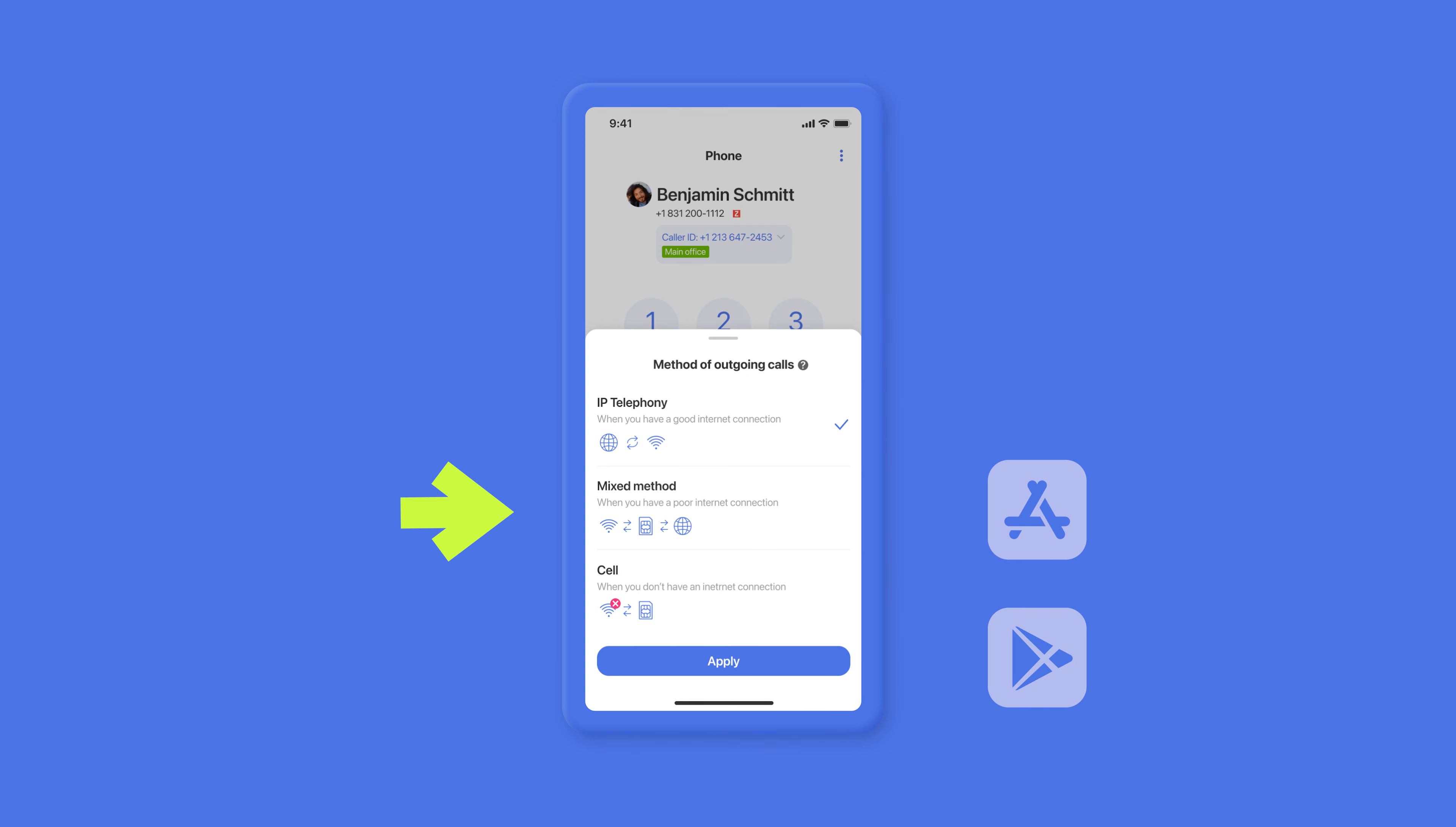And lastly, if you have no internet connection, use the cellular network option. Your business number will not be displayed and the calls will ring from your cell phone number.